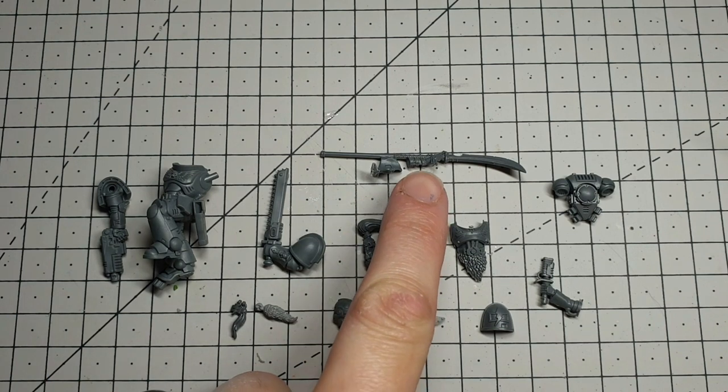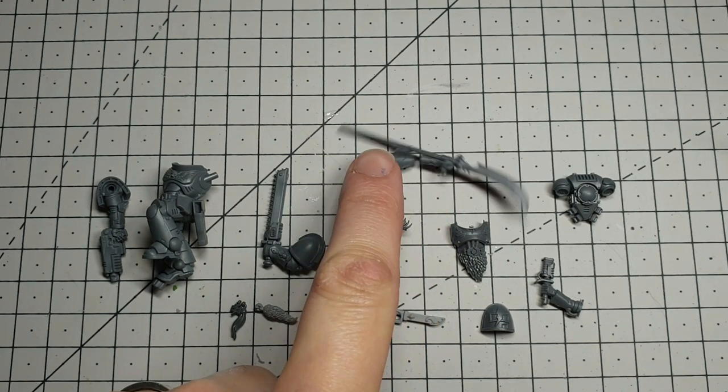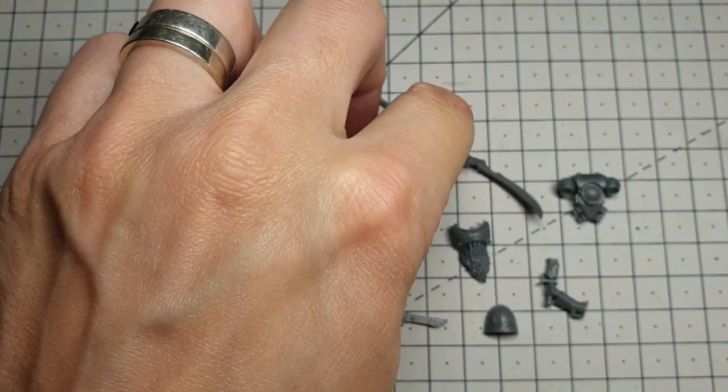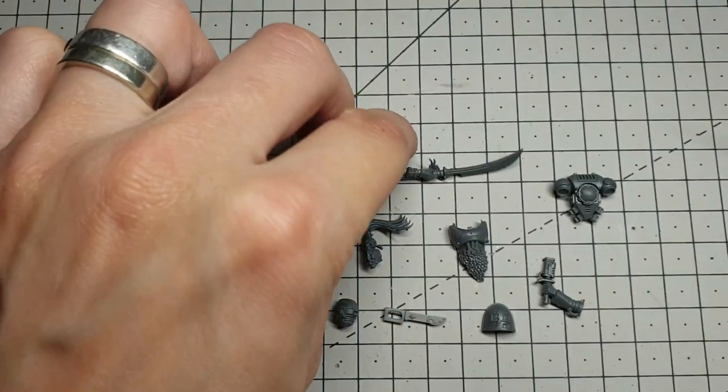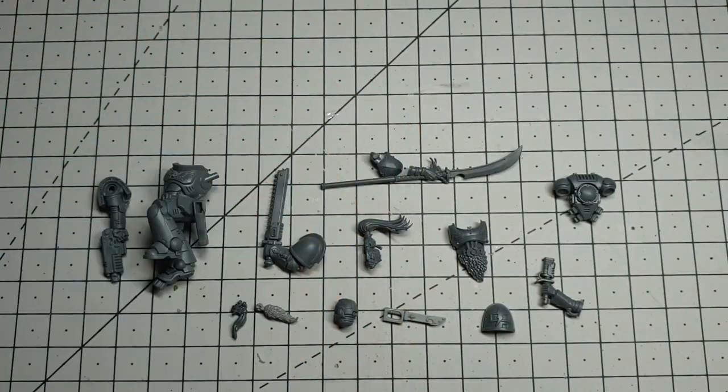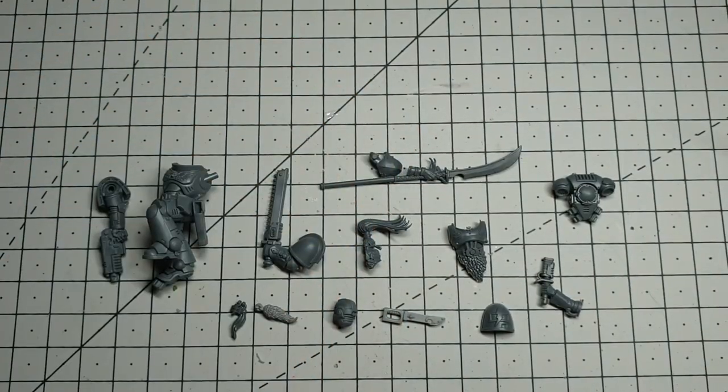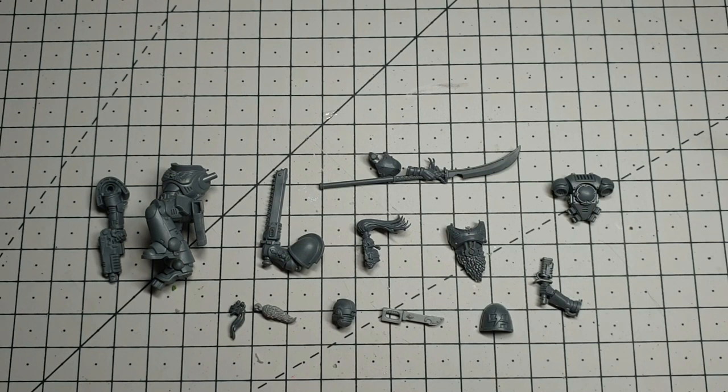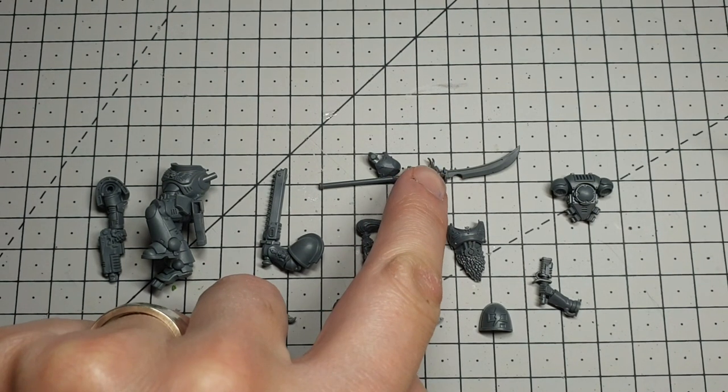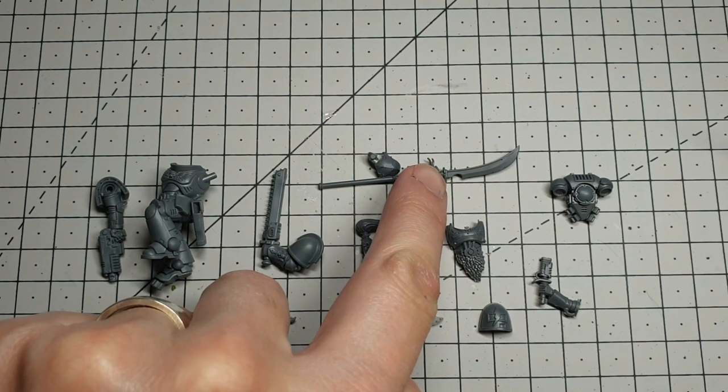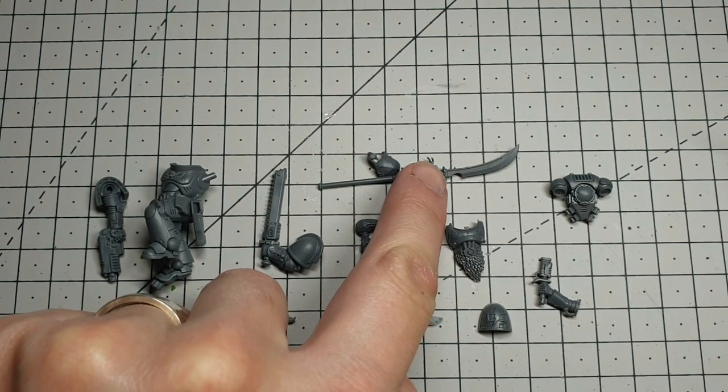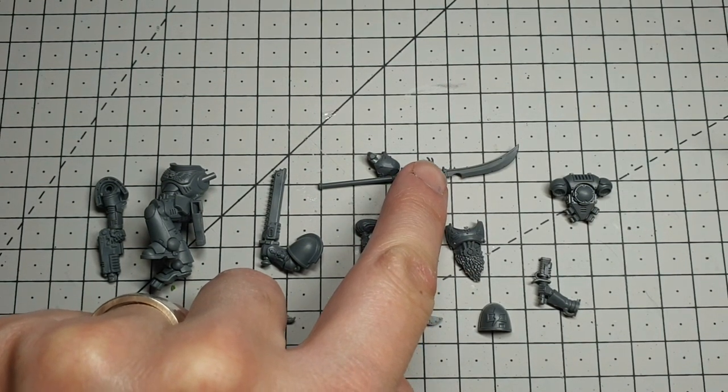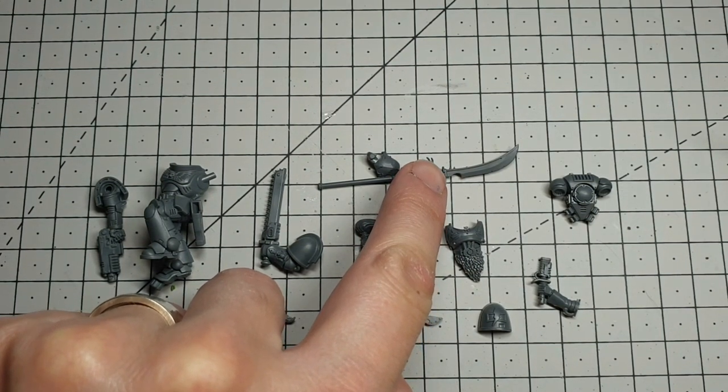I've added this sword, it's a spear from the Cypher Lords kit from Age of Sigmar Warcry. We're just gonna use from the hilt upwards and make it into a curved power blade.